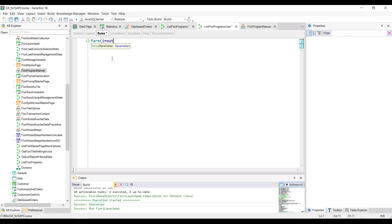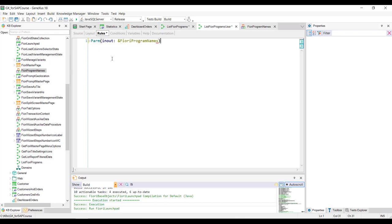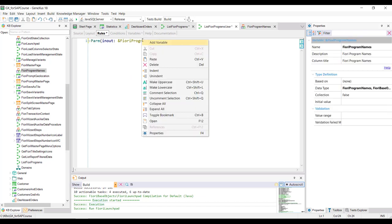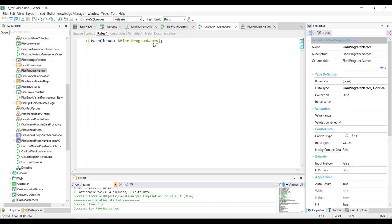We'll do this through a variable based on the Fiori program names structured data type. Remember that when a variable is defined with the same name as the data type, it'll automatically take that data type.